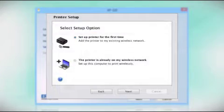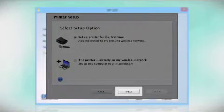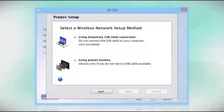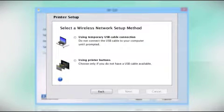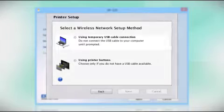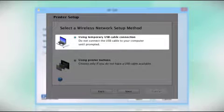Since you'll be using a USB cable, select using temporary USB cable connection.